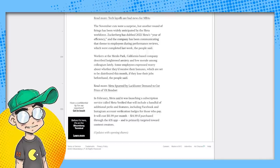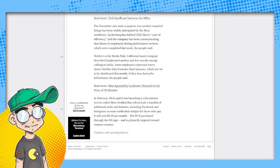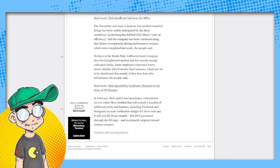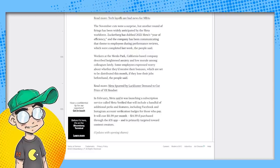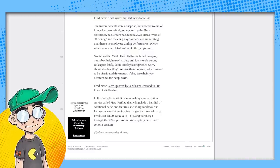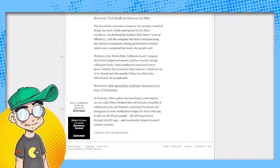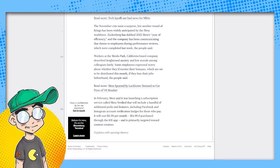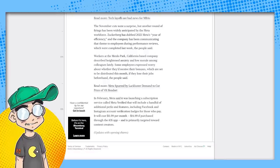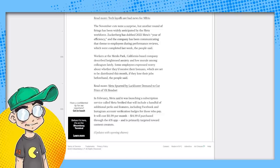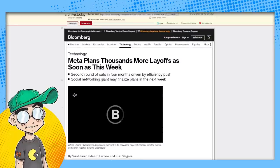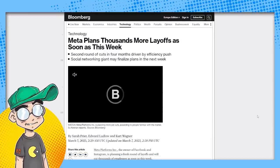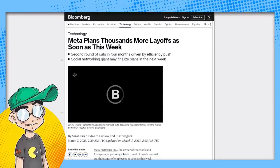But they basically screwed a bunch of people out of their retirement plan to save money. And then they gave golden parachutes to the executives. In February, Metaset was launching a subscription service called MetaVerified that will include a handful of additional perks. Wait a second. This is just like Twitter blue. Called MetaVerified that will include a handful of additional perks and features, including Facebook and Instagram account verification badges for those who pay. It's going to cost $11.99 a month, $14.99 a purchase through the iOS app. So they're just copying Elon Musk at this point. God, they must be desperate. If they have to charge people to get verified on Facebook, they have to be really desperate for cash. And it sounds like they are.